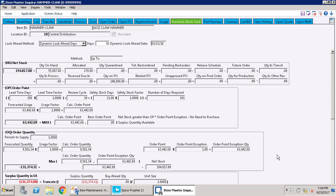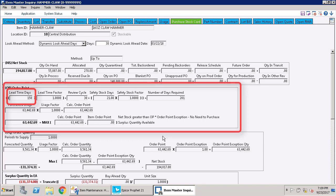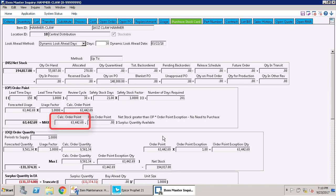When we look at the purchase stock card for this item, you can see there's quite a bit going on, but the UP2 calculation is all done in the order point area. So what this is looking at is a lead time of 150 days plus a review cycle of 30 days, meaning we're looking at it once a month, plus an additional 21 days for safety stock. This calculates out to needing 201 days of inventory. So the forecasted usage during that period is 63,442. That's the calculated order point.